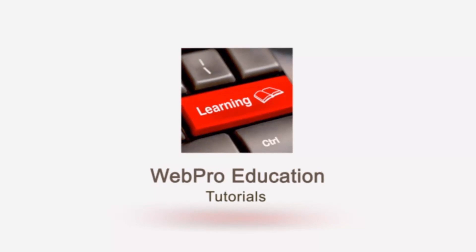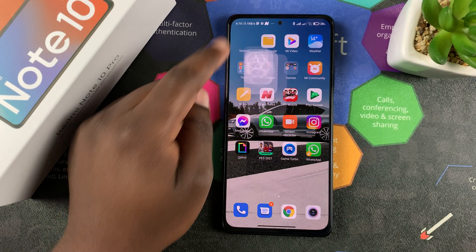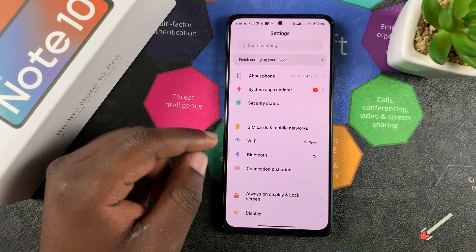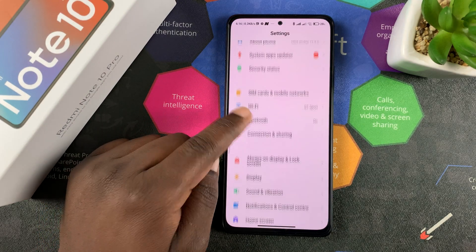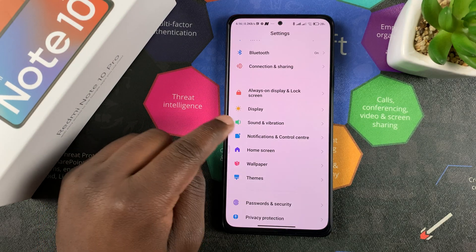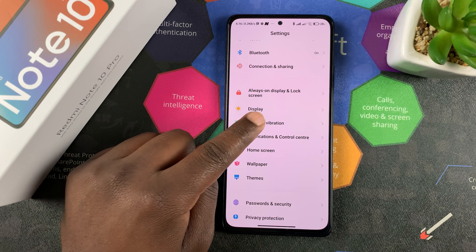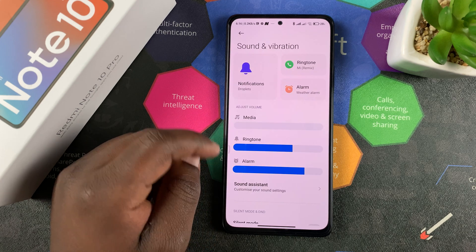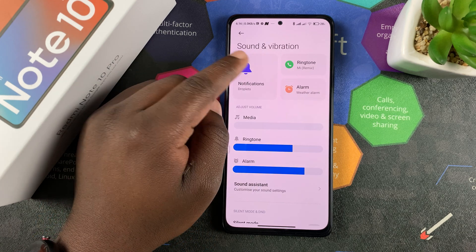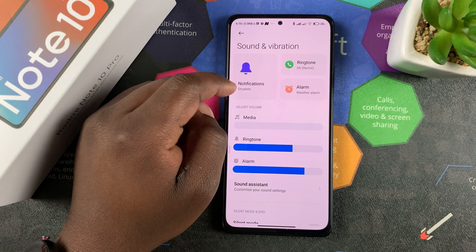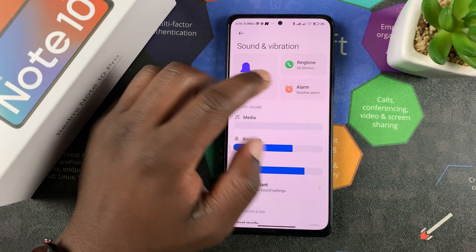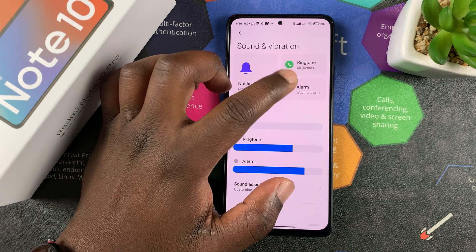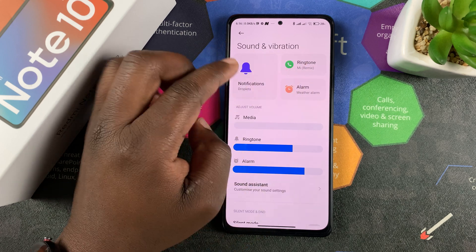So to change your ringtone, simply go to Settings and then scroll to Sound and Vibration. Tap on that and here you should see the tone for notifications, for the ringtone, and for the alarm.